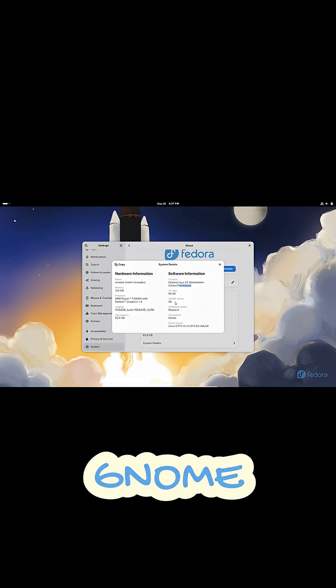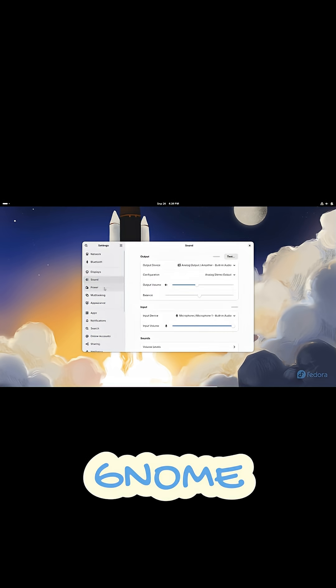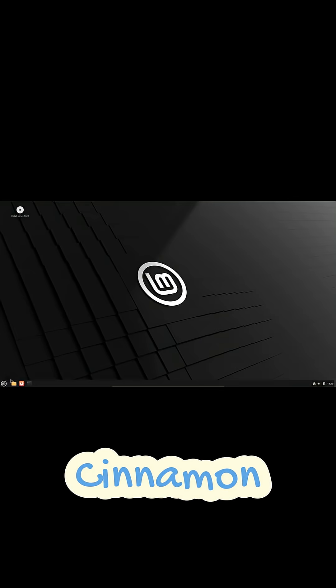It's ideal if you prefer a consistent, distraction-free, keyboard-driven workflow. You sacrifice heavy customization but gain a predictable and stable experience. GNOME works best on Fedora Workstation and Ubuntu.